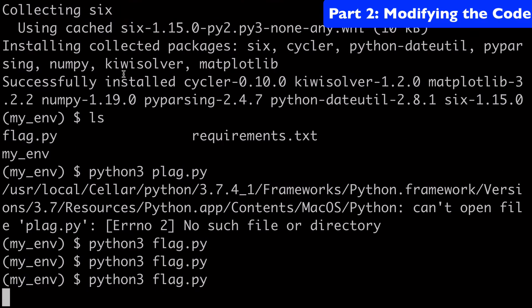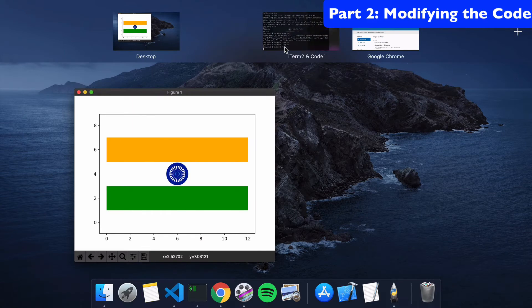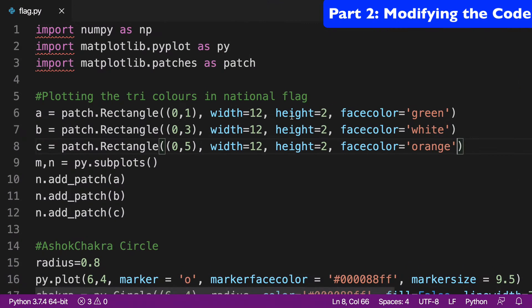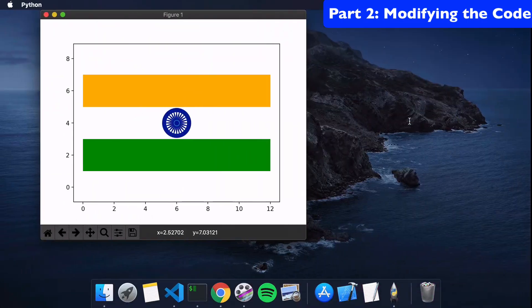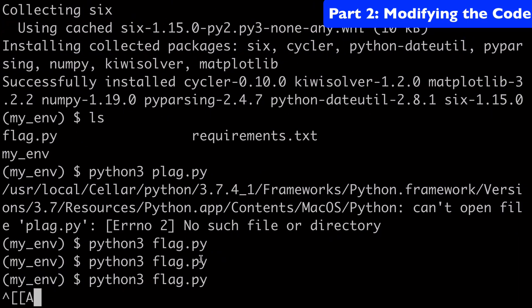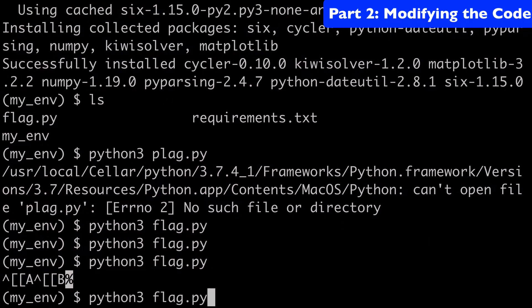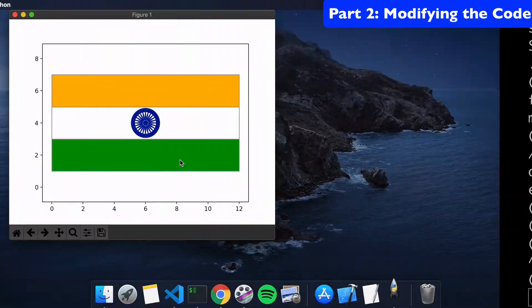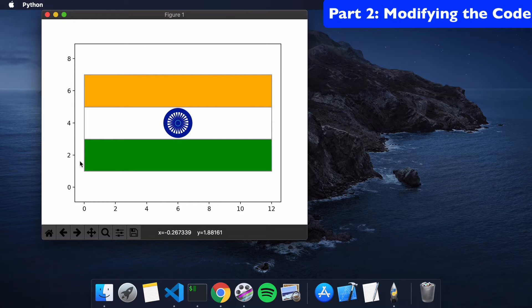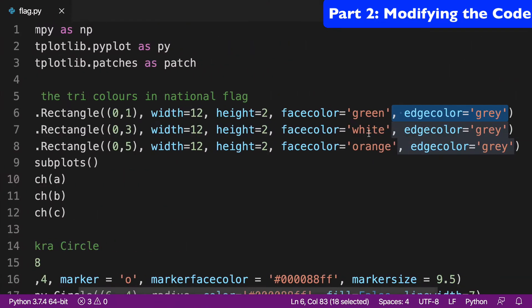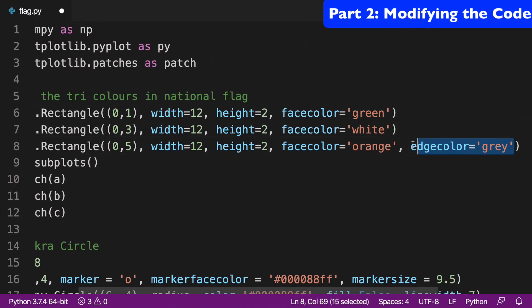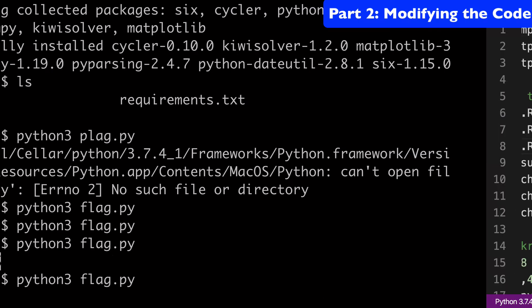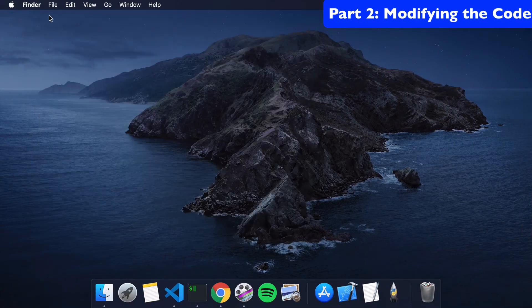I'm just going to move this guy a little bit. So we'll go back to our code and we'll actually just reinstate these for a second just so we can see what the difference is. So we'll run this again. And when we run this again, we can see that there's this gray edge around our flag and in between all of the lines as well.